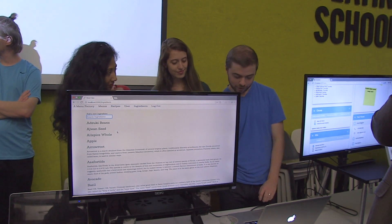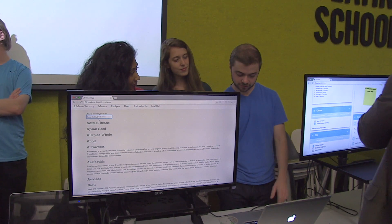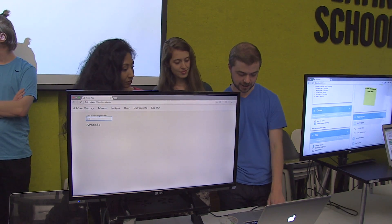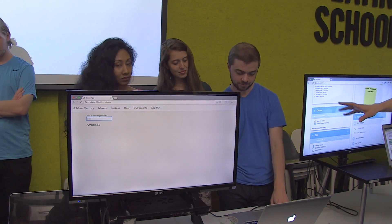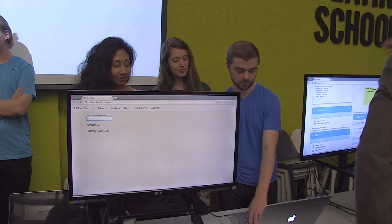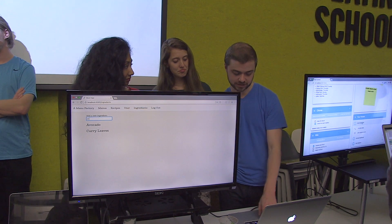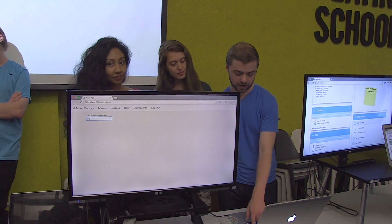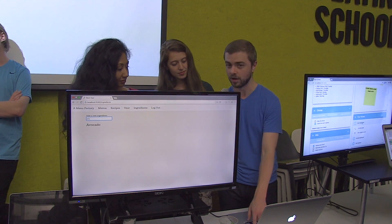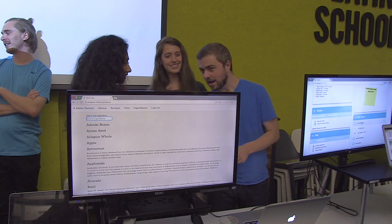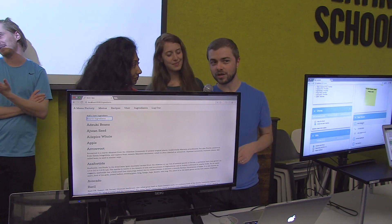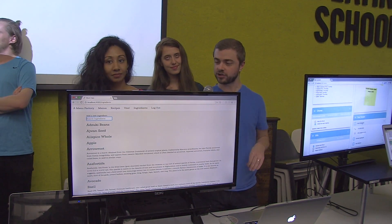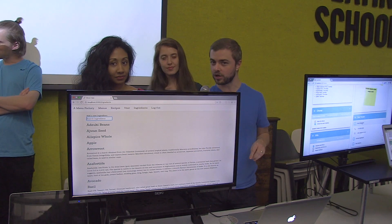My favorite part was probably building the search feature for the ingredients, where you can type stuff in and it'll filter the list in real time. So I start to type in 'av' and it'll get to avocado eventually and you can narrow down what you want. Making sure that everything shows up the way you want it to without refreshing the page was pretty hard.